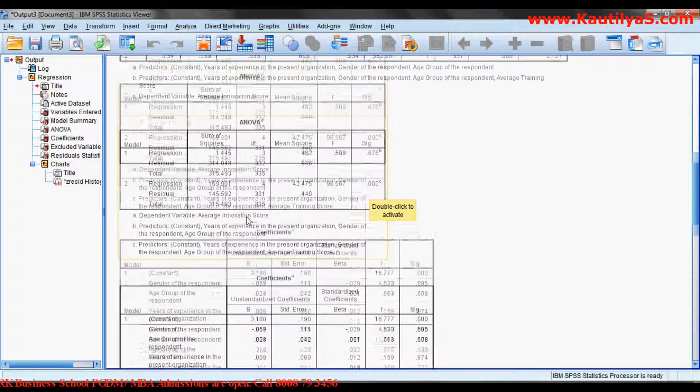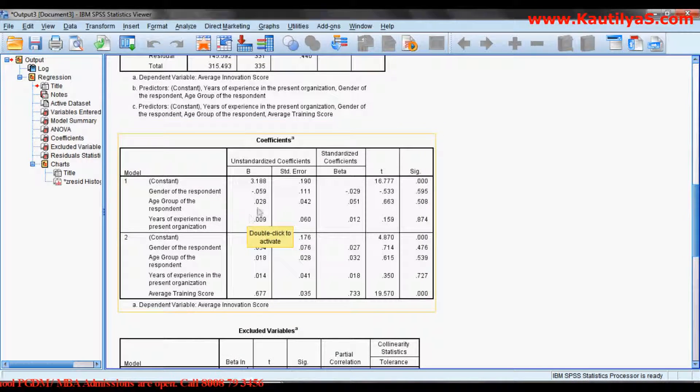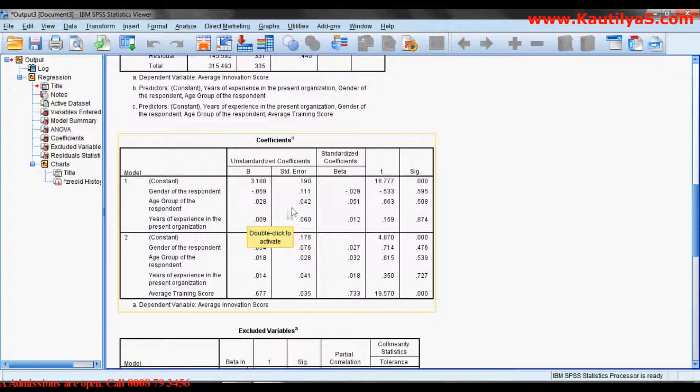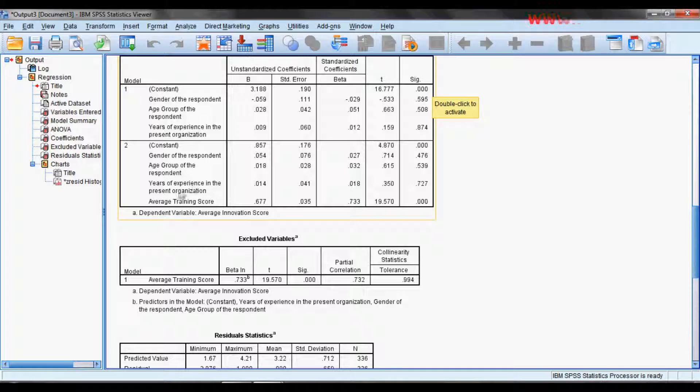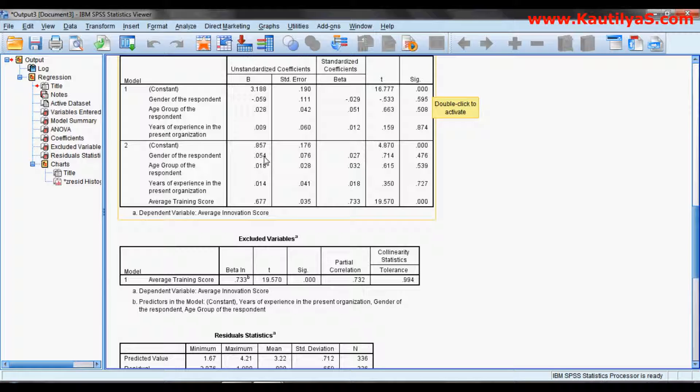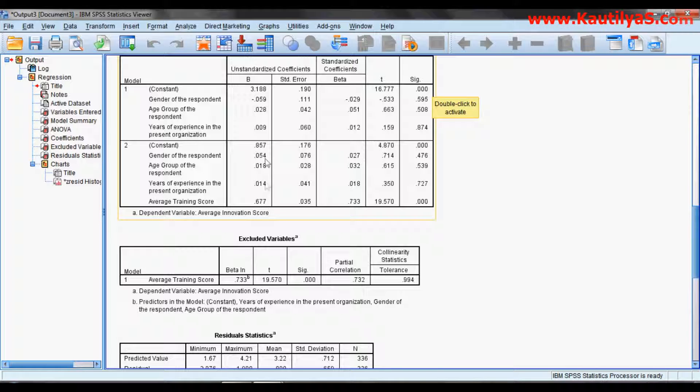If you look at the coefficients, gender, age group, and years of experience have minimal relation with innovation, whereas the average training score has a beta of 0.6 and it is significant.